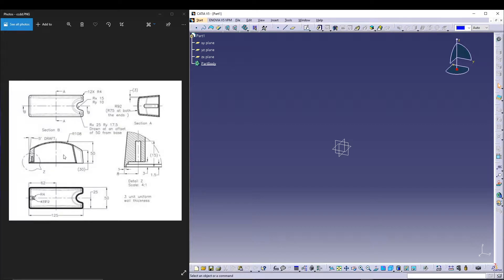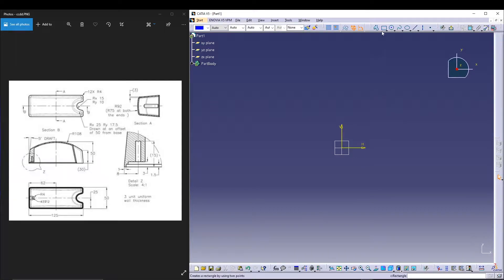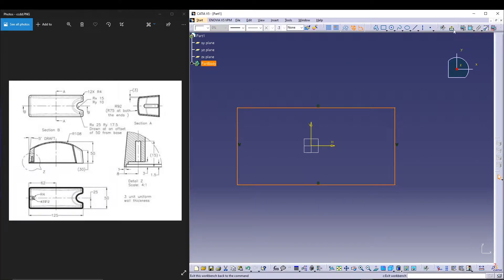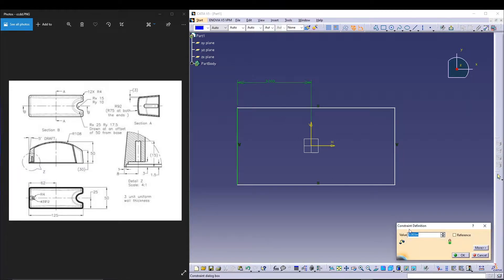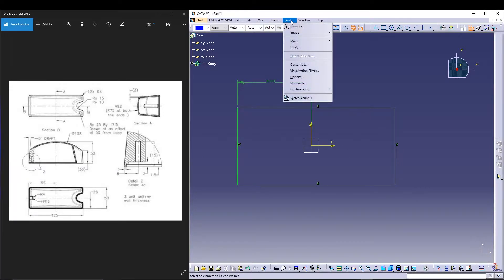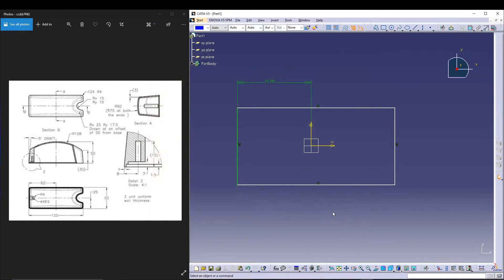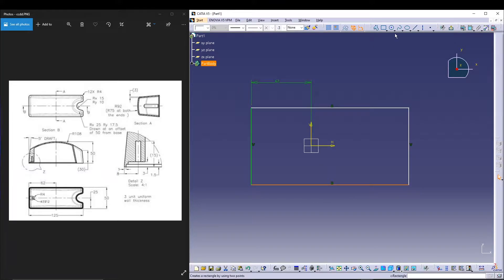The very first sketch will be the top view. I'll utilize the XY plane, go to sketch, take a rectangle and draw it. For the dimensions, this is 125 and from one of the axes it's 62. I'll go to Tools > Options > Parameters > Units and change it to millimeters. Then give it 62, and for this dimension it's 125.